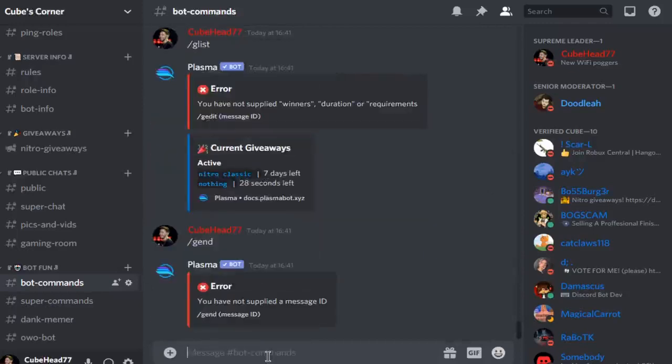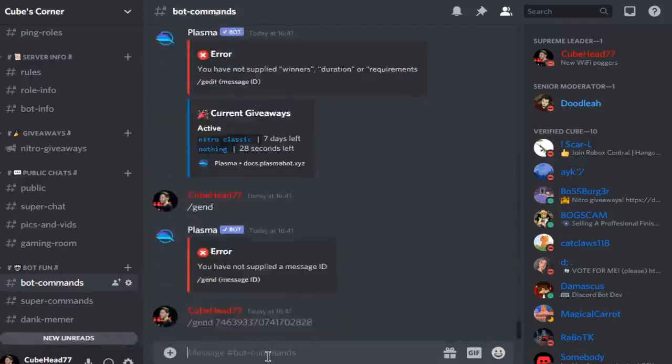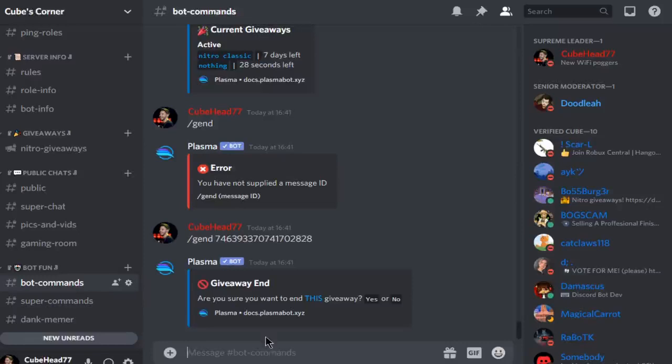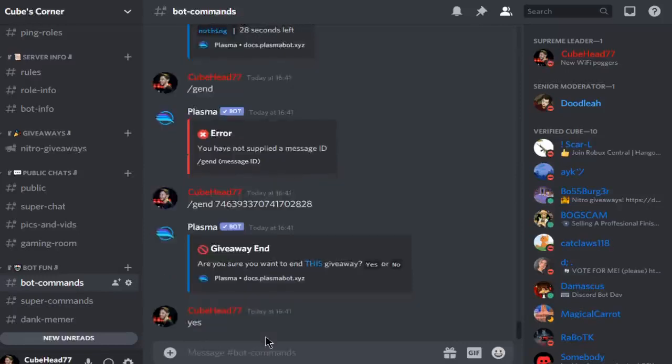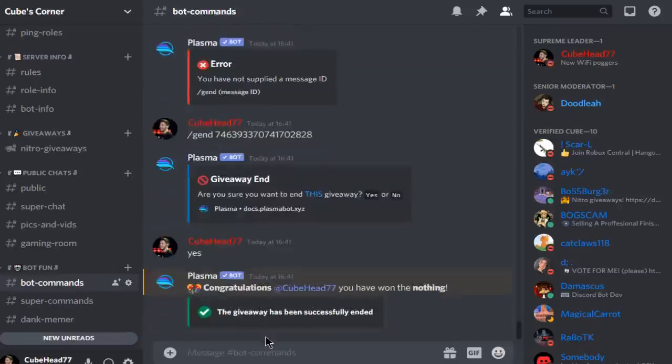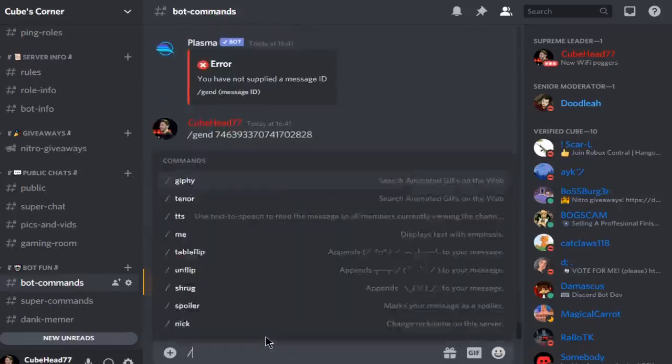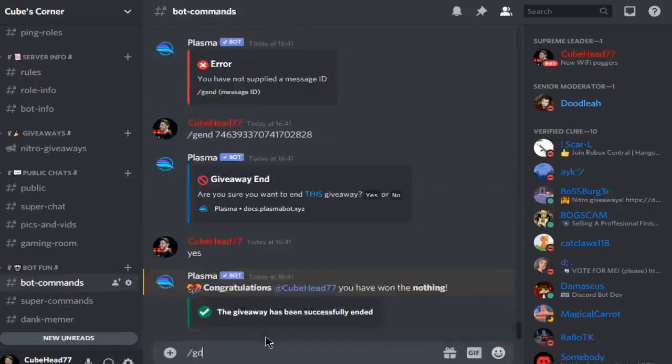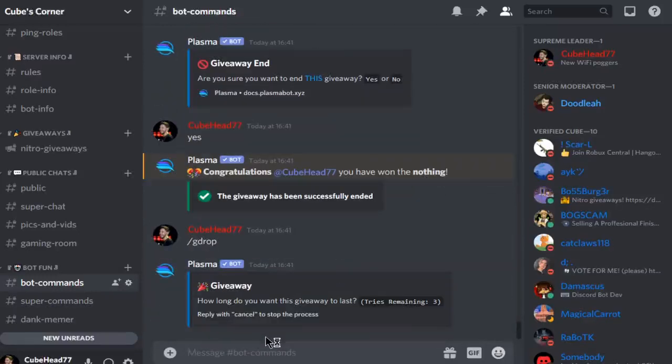You can do message ID, g end, and then obviously type yes or no. Okay never mind, that doesn't do anything.